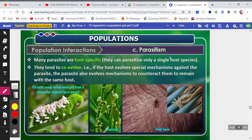Parasites are of two types: endo and ecto. If they live inside the body, it is an endoparasite. If they live on the body of the organism, it is an ectoparasite. Many parasites are host specific, meaning they have a particular host.